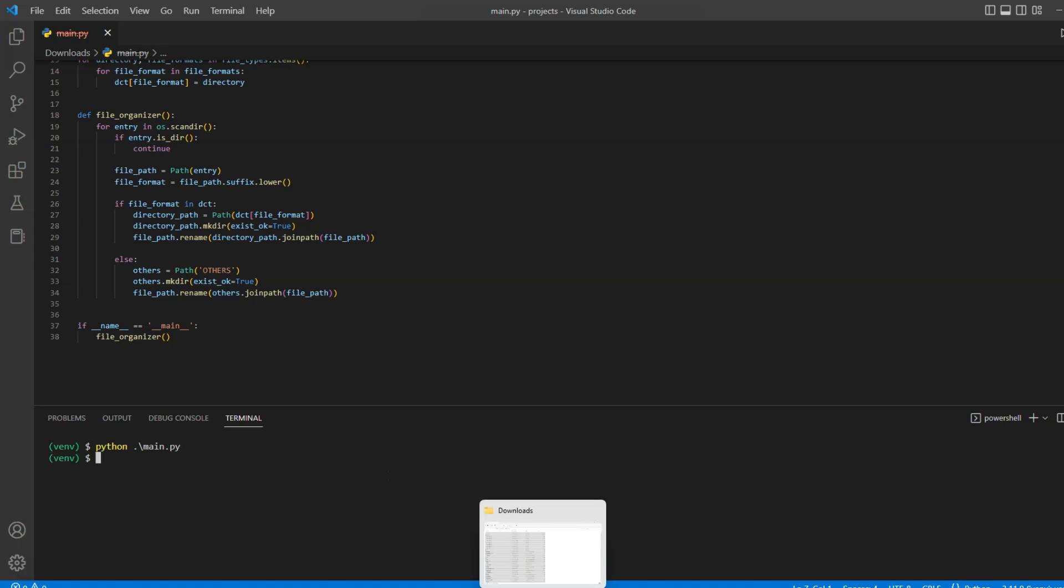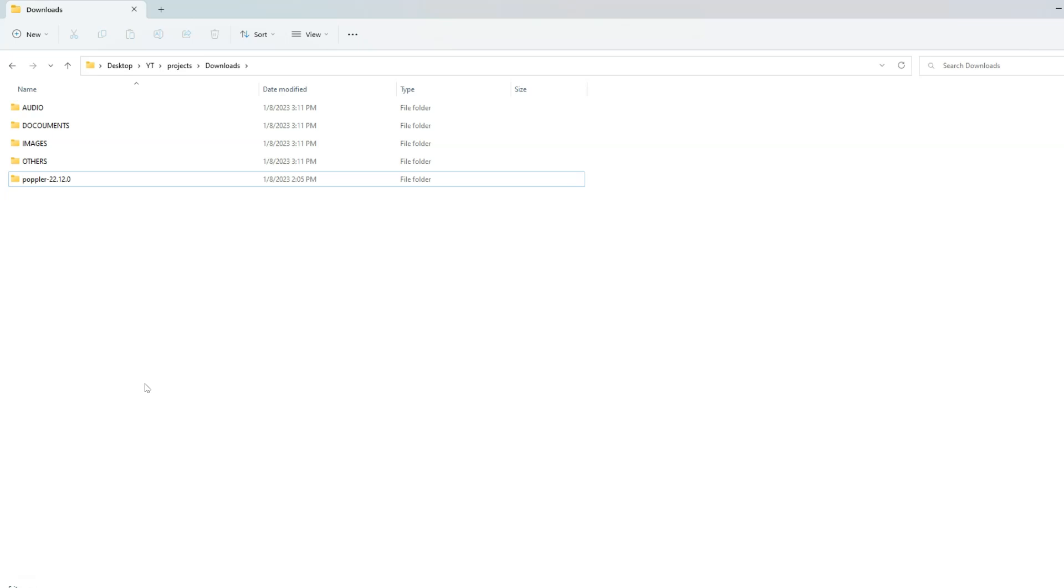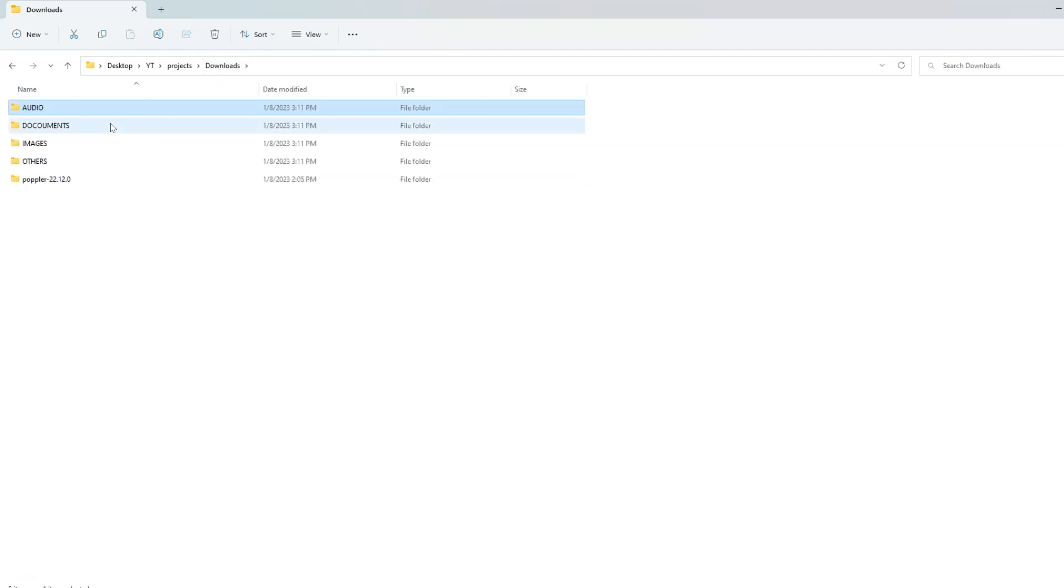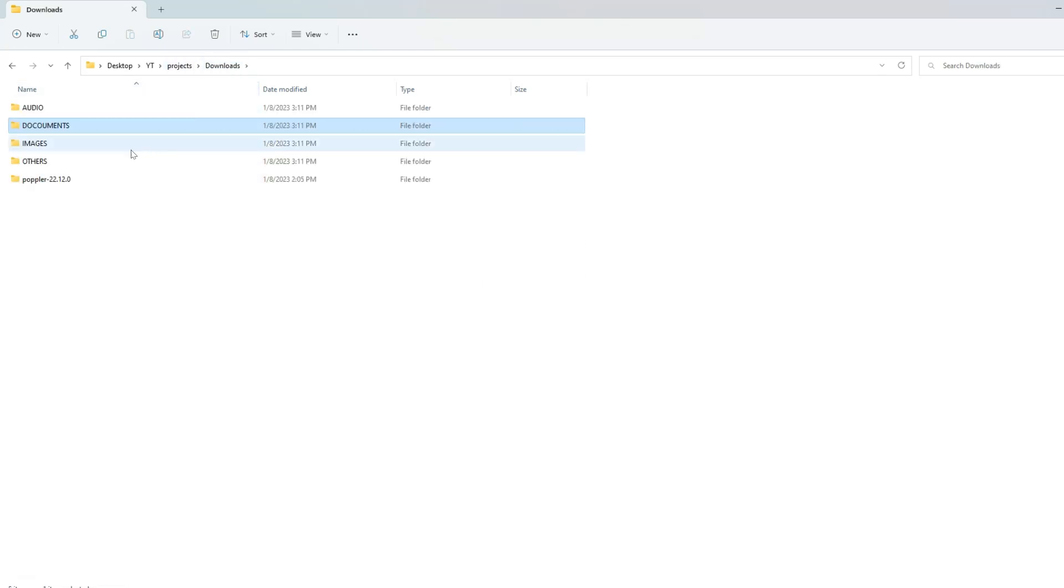So let's go back to our folder and you can see all of the files are gone and new folders are added per our given structure. Now if I open the audio folder, you can see we have all of the audio files. If I go to the documents folder, we have all of our documents inside it.